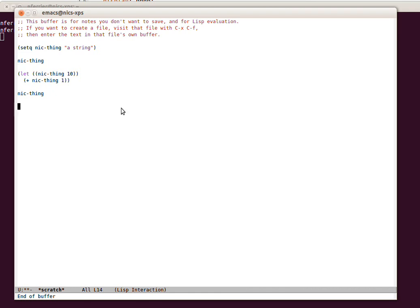So you also notice that we could change the type of that. There's no typing associated with this. It didn't matter that it was a string and we changed it to an integer. And Lisp is completely fine with that.